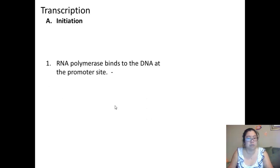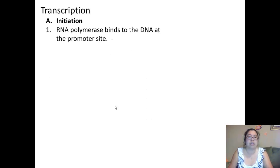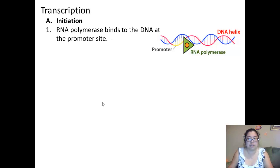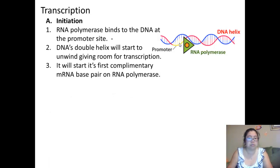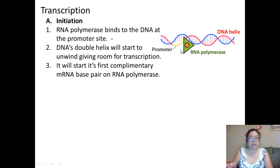There are three main steps: initiation, elongation, and termination. In initiation, which means the beginning, RNA polymerase binds to the DNA at the promoter site first. It will bind a specific area on that 2,000 to 3,000 base pair part of the gene. Then the DNA's double helix will start to unwind, giving room for transcription to occur. It will start its first complementary mRNA base pair on the RNA polymerase, which grabs bases from inside the nucleus and attaches them.